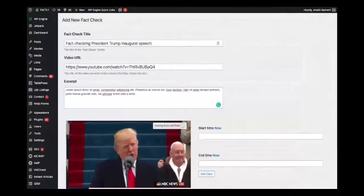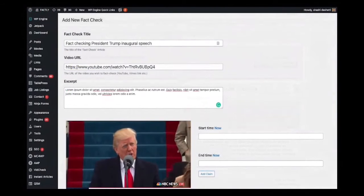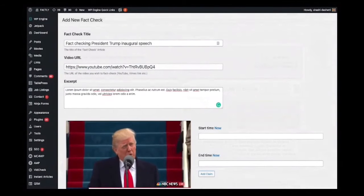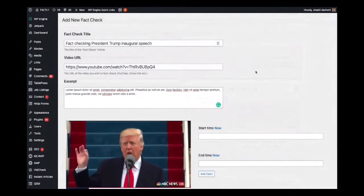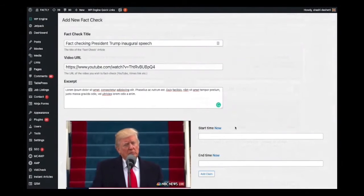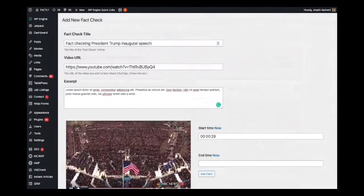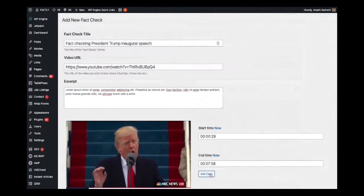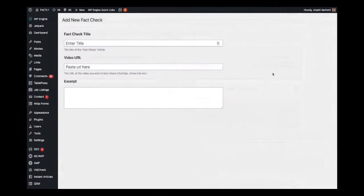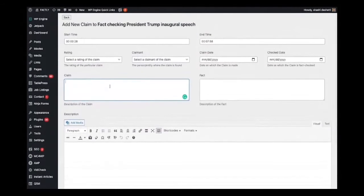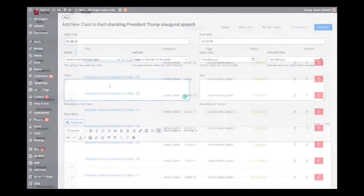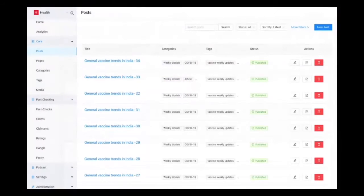Similar features of the standalone VidCheck application are also available as a WordPress plugin, and this plugin will be available in the plugin directory soon. This is the interface for adding new fact checks in the WordPress plugin. Everything looks pretty similar—you can add the title and video URL, the video starts playing, and you can select the starting and ending time to add a claim. The interface looks very similar to what we see in the standalone application.